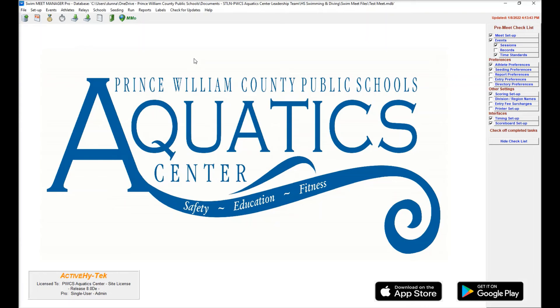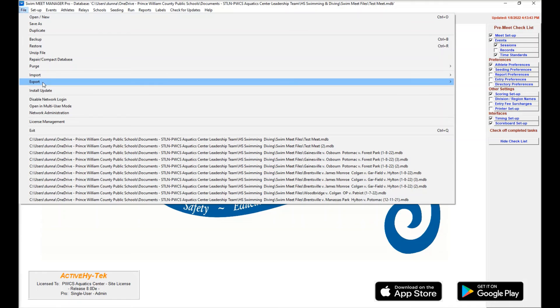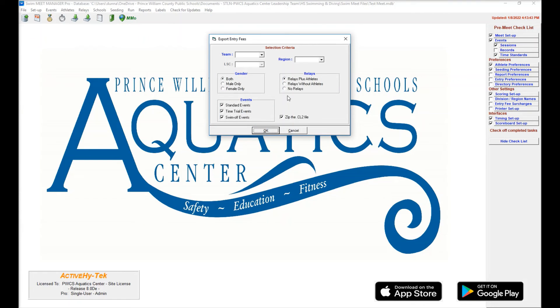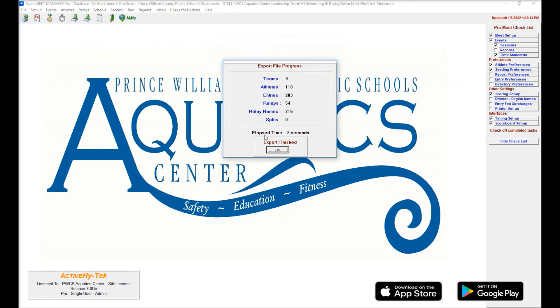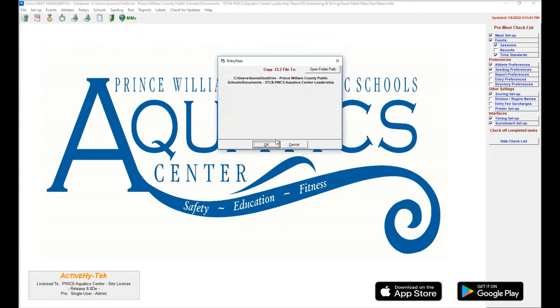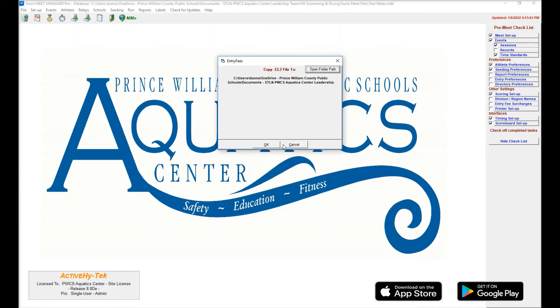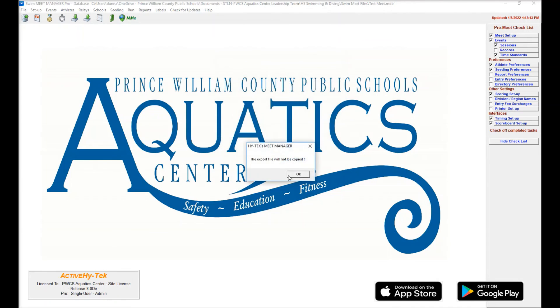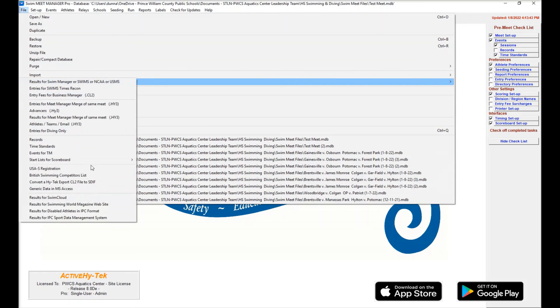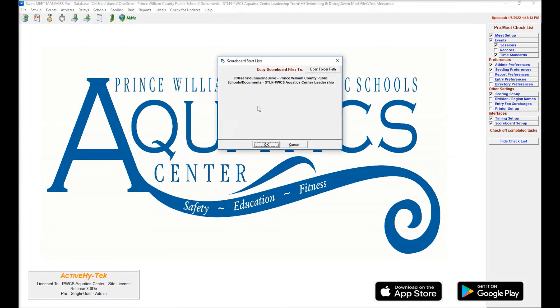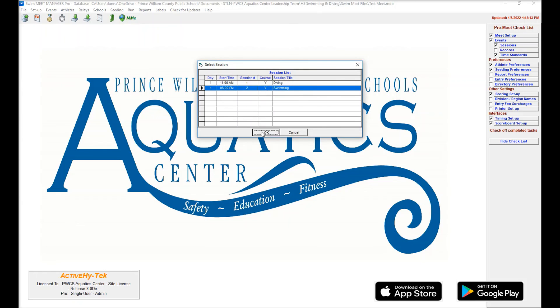We need to export the name data for the streaming computer and also for the scoreboard computer. We're going to go up here to file, export, entry fees for business manager. This is going to be the names for the streaming computer. I want to make sure we uncheck that. Hit OK. You're going to want to save this to a flash drive. It's going to ask you where you want to save it. Plug your flash drive in. Hit open folder path. Go find your flash drive and hit OK. For the scoreboard start list, go to export, down to start list for scoreboard, start list for CTS. Same thing. You want to determine where you want that to go. Make sure you select the correct session and then hit OK. And then you can upload those into the streaming computer and the scoreboard computer.